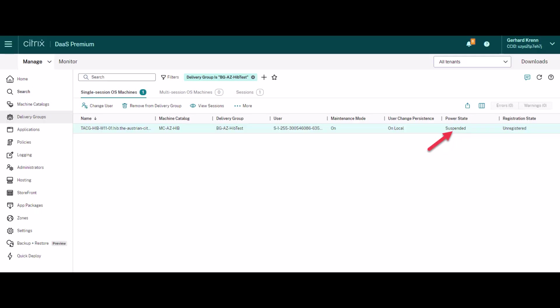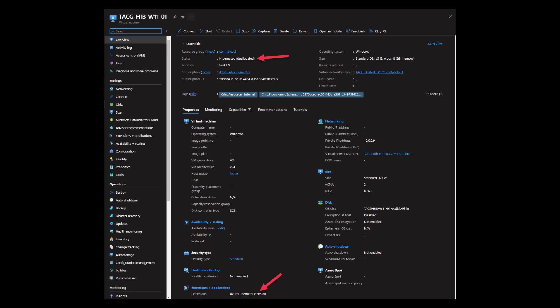Hibernation allows you to pause virtual machines that are not being used and save on compute costs. When hibernating, the memory contents of the virtual machine is written onto the operating system disk and the virtual machine is deallocated.